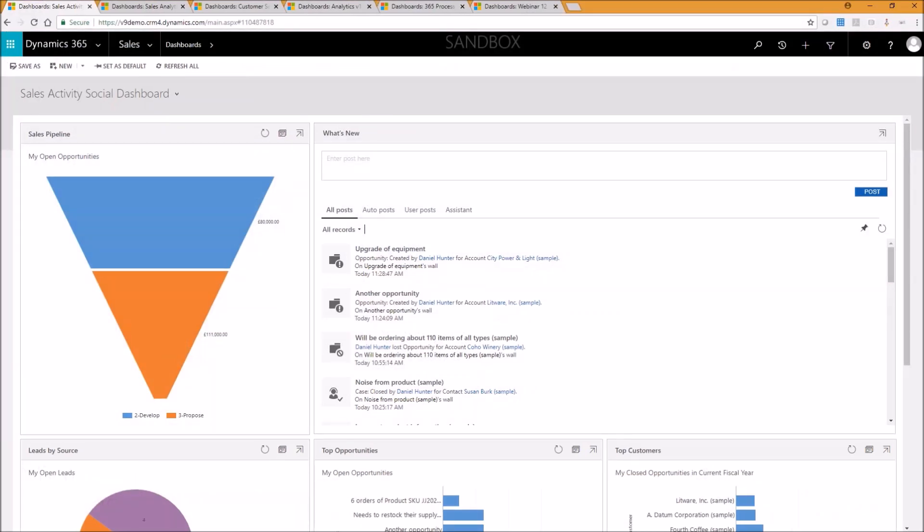There we go, lovely. So hopefully this will be familiar to probably 75% of you. I've had a look through the registrations for today's session. I see most of you are on the most recent Dynamics 365 version, so this shouldn't be too frightening for you. But I did notice there was a few older versions of CRM as well, so this is obviously the new interface for Dynamics 365.